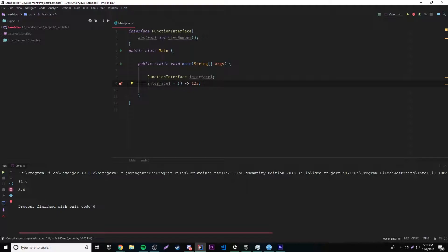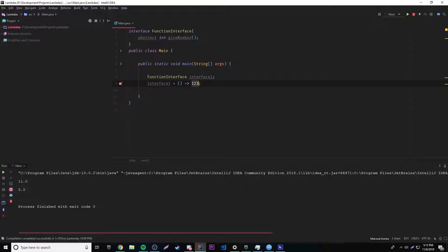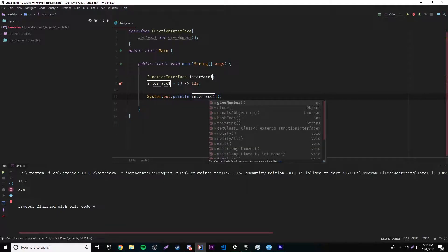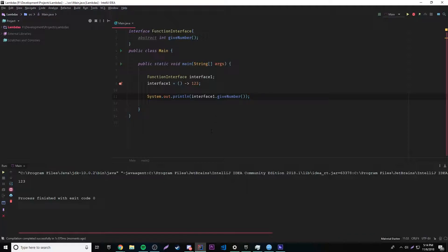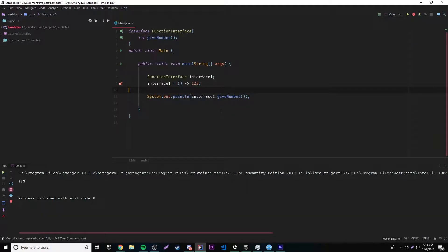The return types have to match, and also the parameter types have to match — we'll get to parameters soon. So this lambda is just going to return 123. We can test this by doing an output and calling 'interface1.getNumber()'. Running it, we get 123, so it works. Basically what we did is set a piece of code to an object, and then we call upon the method that the object holds.